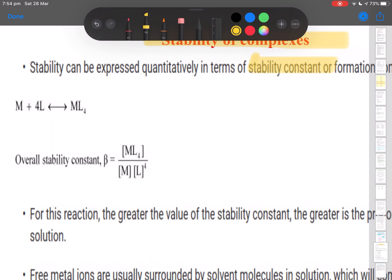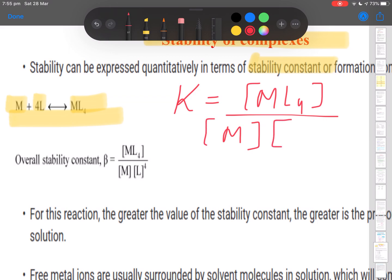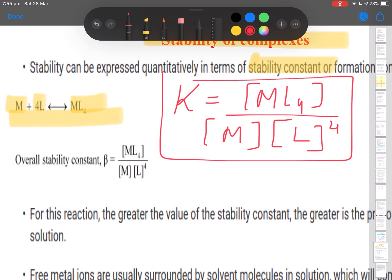Let's say M is any central metal atom being approached by four ligands — that's a tetrahedral complex ML4, where four ligands interact with a metal atom. If I want to write the equilibrium constant for this reaction, it is the concentration of the product ML4 divided by the concentration of the metal atom and the ligand raised to the power four, since there are four ligands.